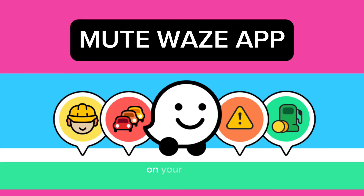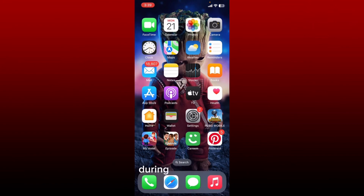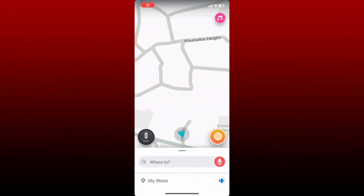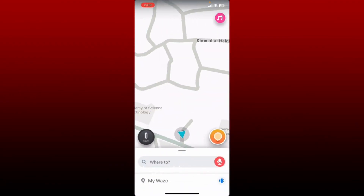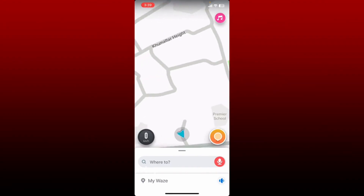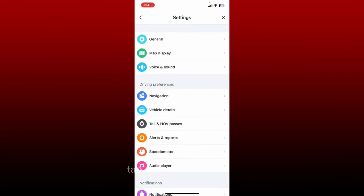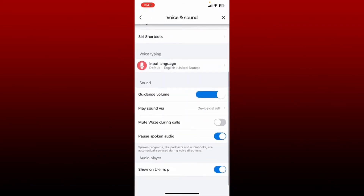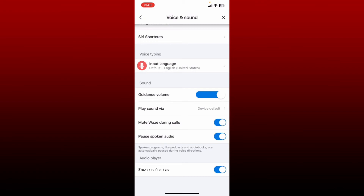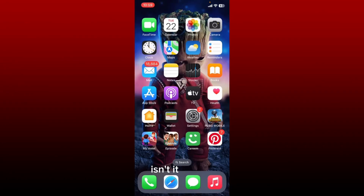How to mute Waze application on your iPhone. You might want to mute Waze during phone calls. Tap open the Waze application from the app drawer and make sure that you are logged in. Once you're inside the main home page, tap on My Waze at the bottom left. From the expanded menu, tap on Settings or the gear button at the top left, then tap on Voice and Sound. Scroll down and enable the button next to Mute Waze During Calls — make sure the button turns blue. Once enabled, you'll be able to mute Waze during phone calls.